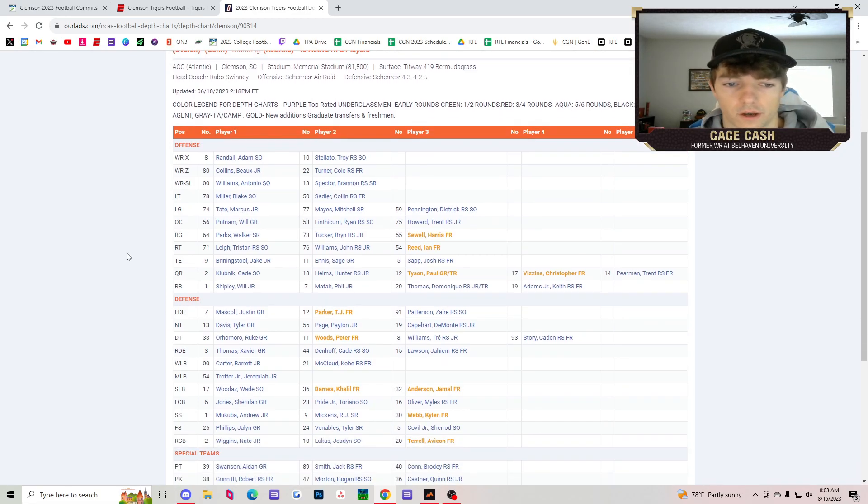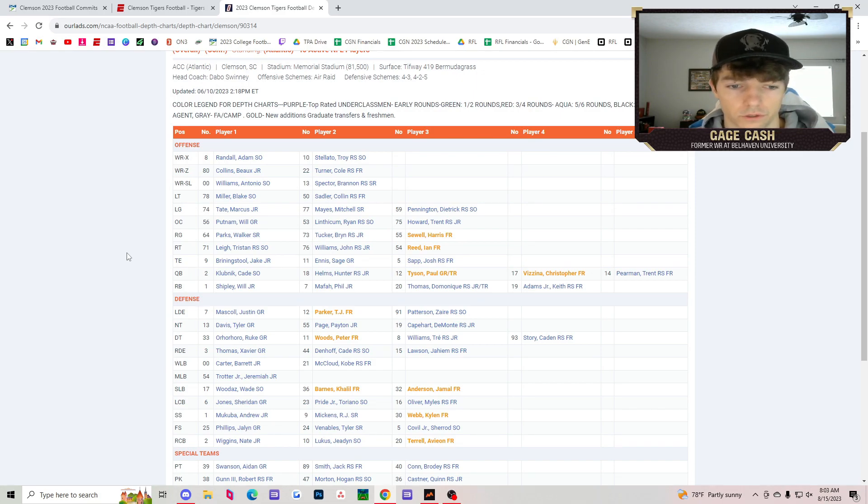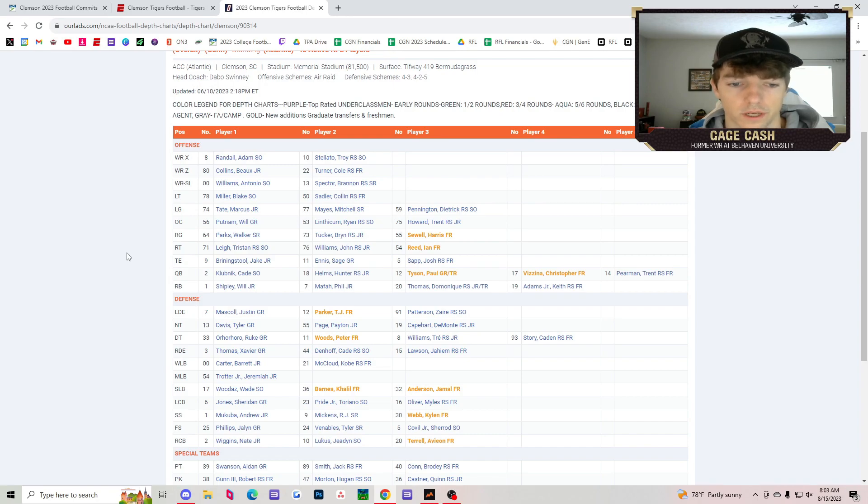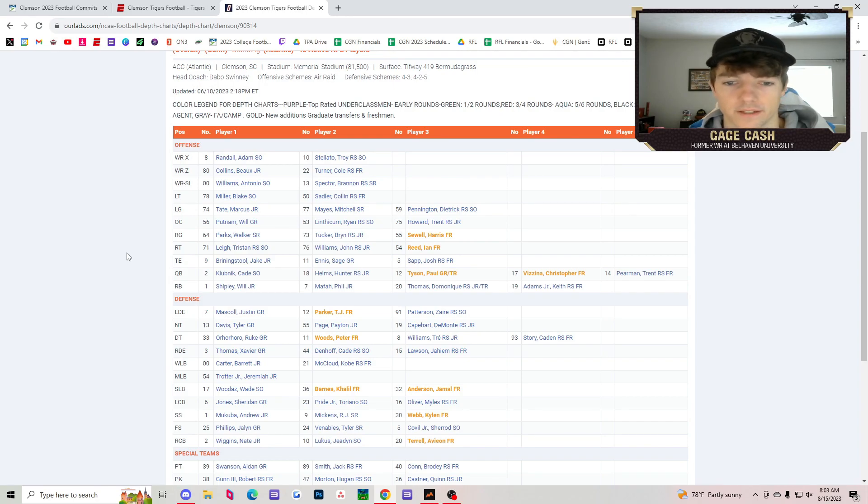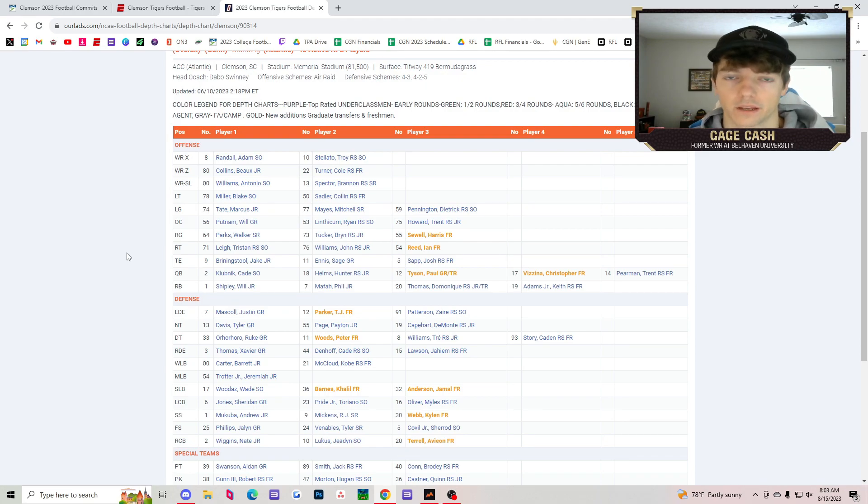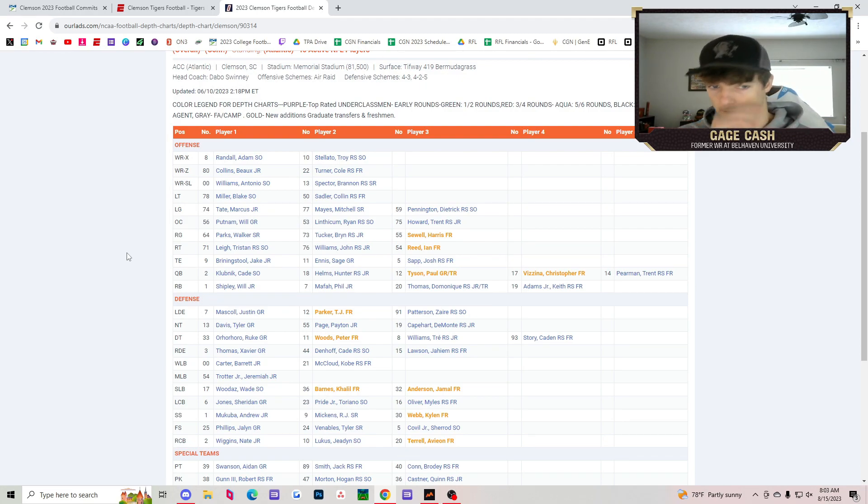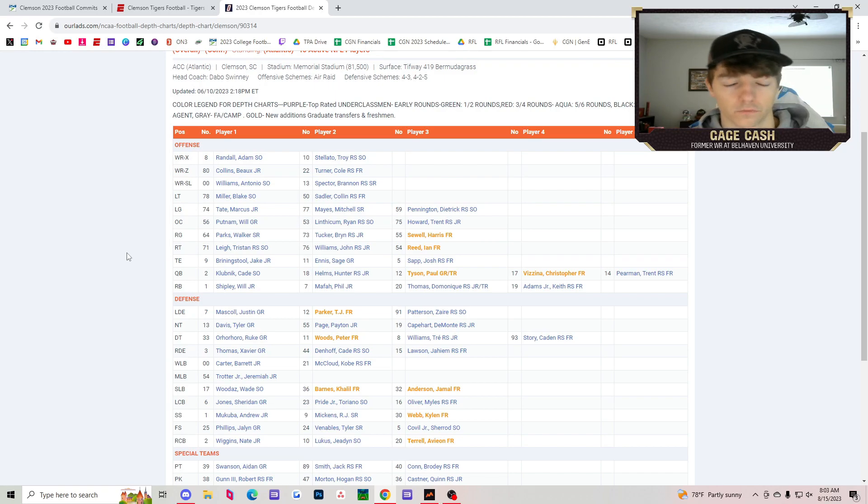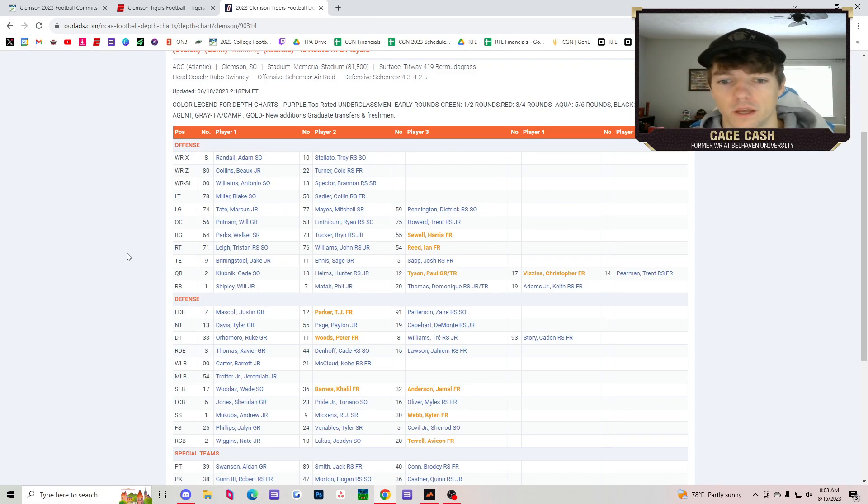Defensively, Xavier Thomas is back. Barrett Carter, back. Jeremiah Trotter Jr., Sheridan Jones, Andrew Mukuba, Jalen Phillips, Nate Wiggins. These are all guys who played last year. They're back. You're going to be really good defensively as well.